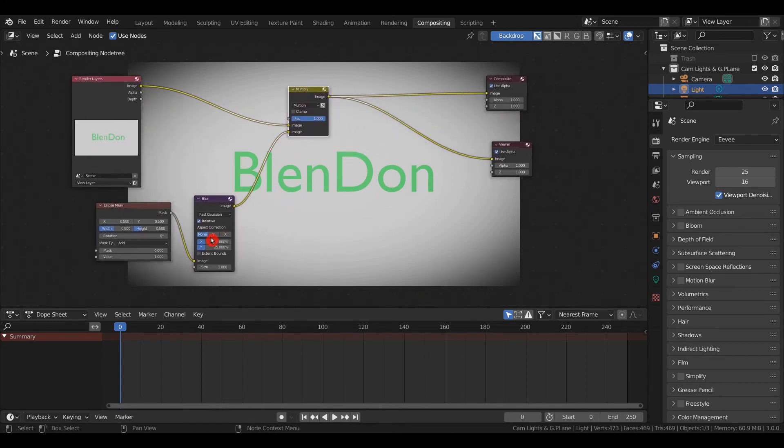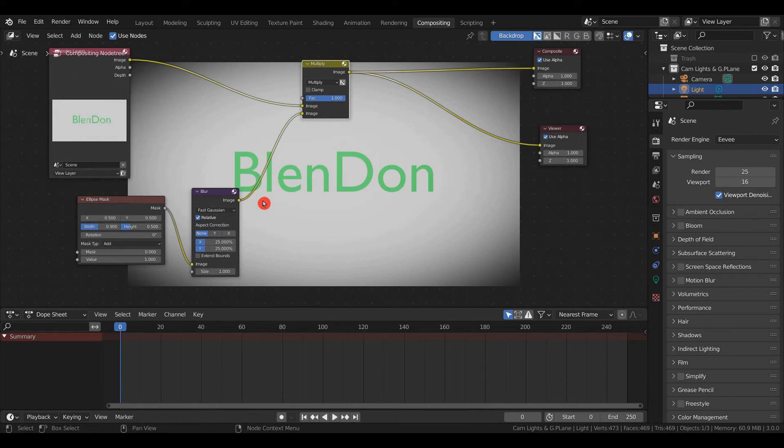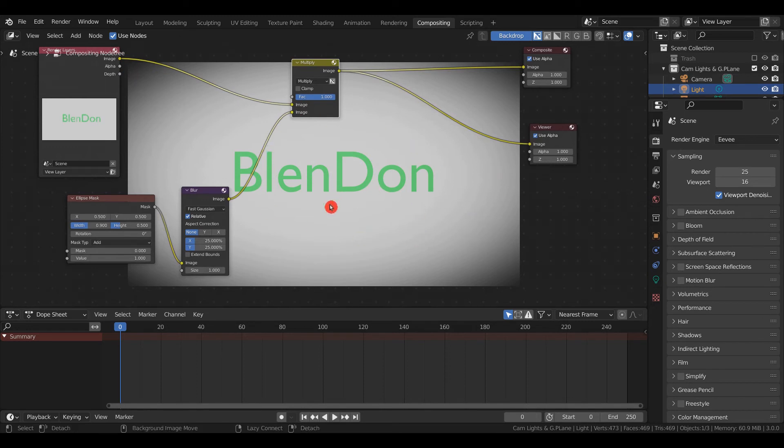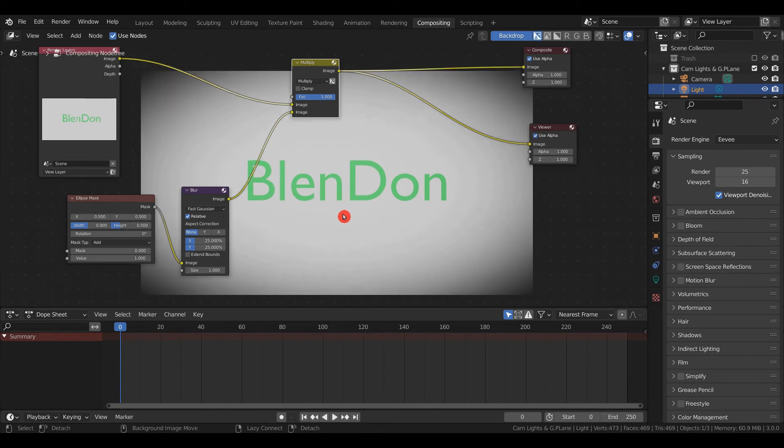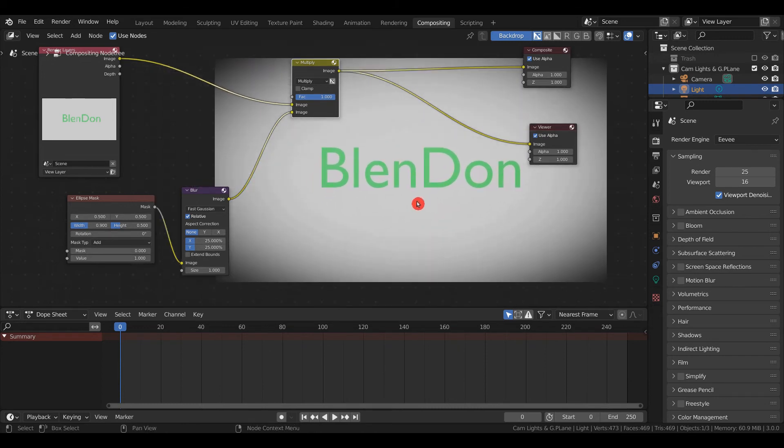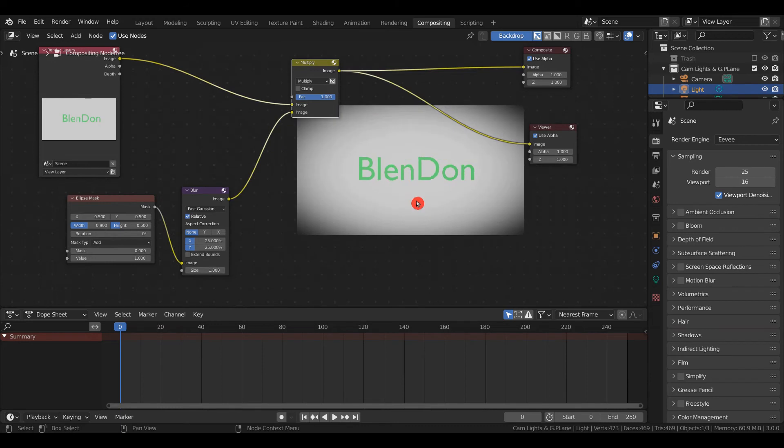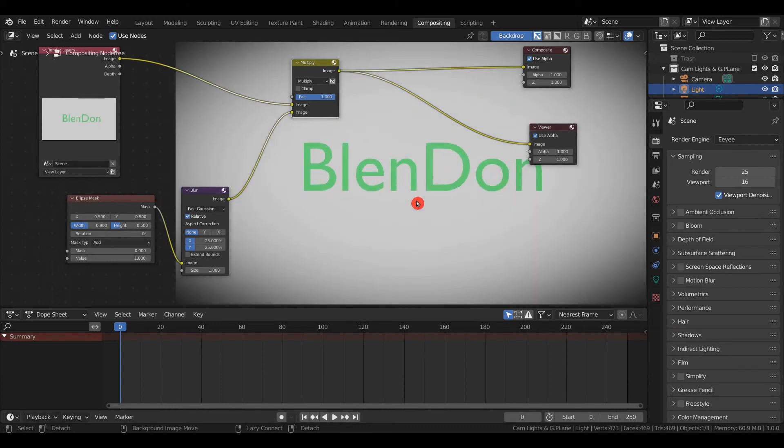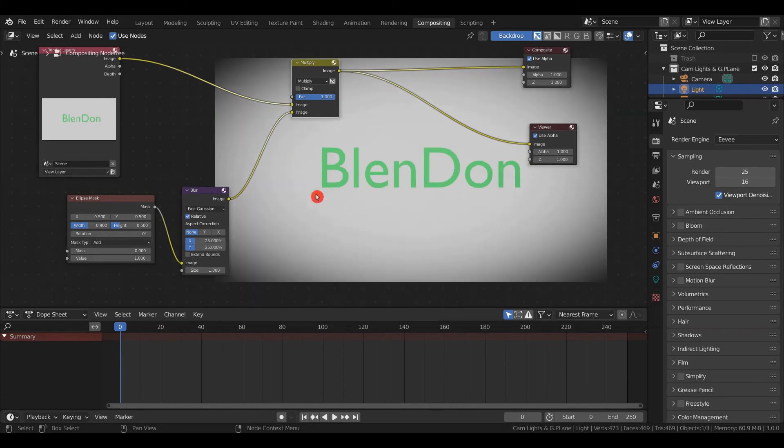If you wish to change the color of the outside of the vignette—by the way, you can move the screen by pressing Alt+Middle Mouse Button. To zoom in, press V; to zoom out, press Alt+V. To change the black part, Shift+A to add a node.